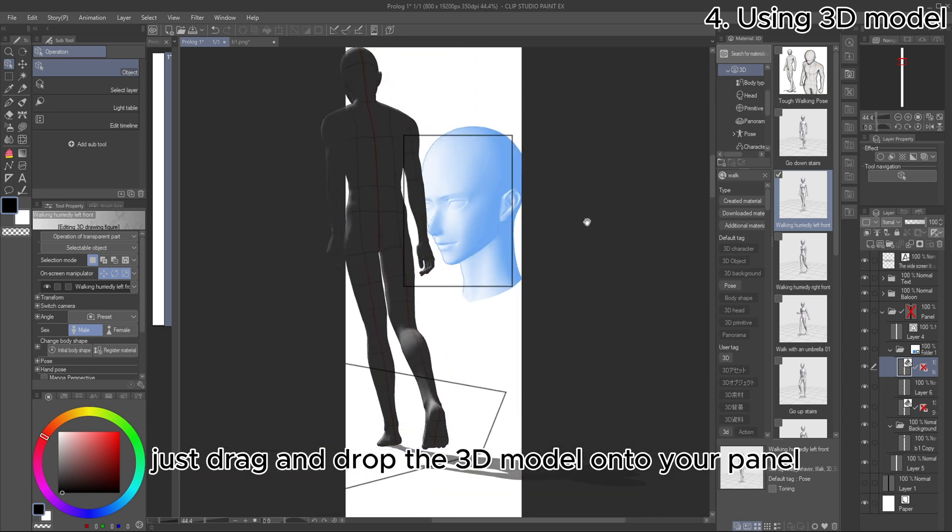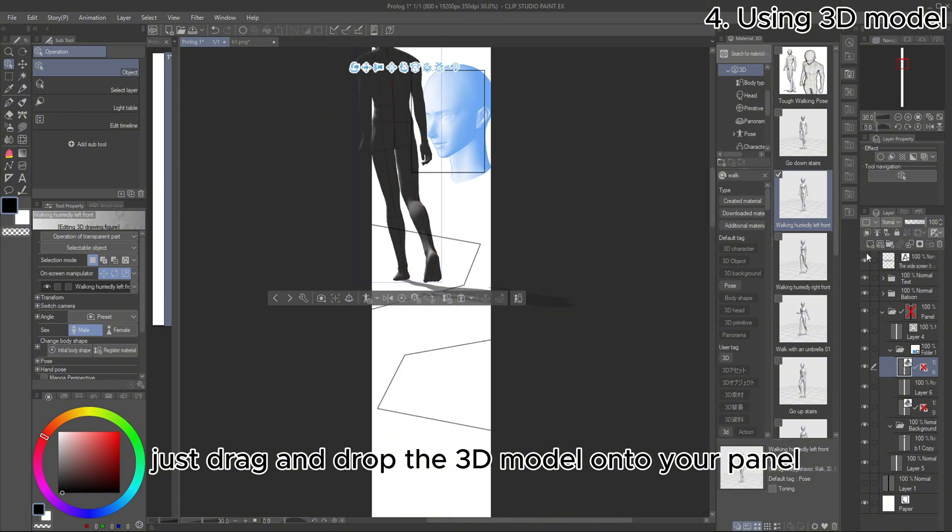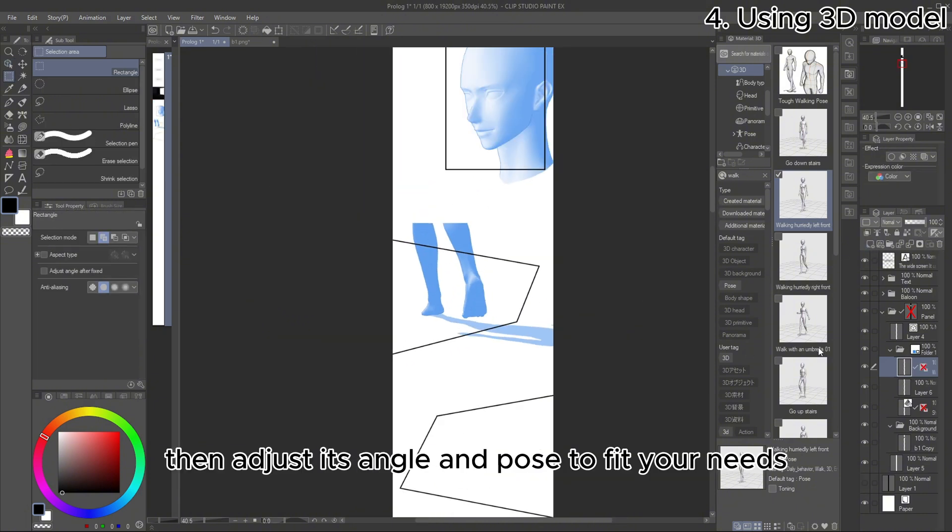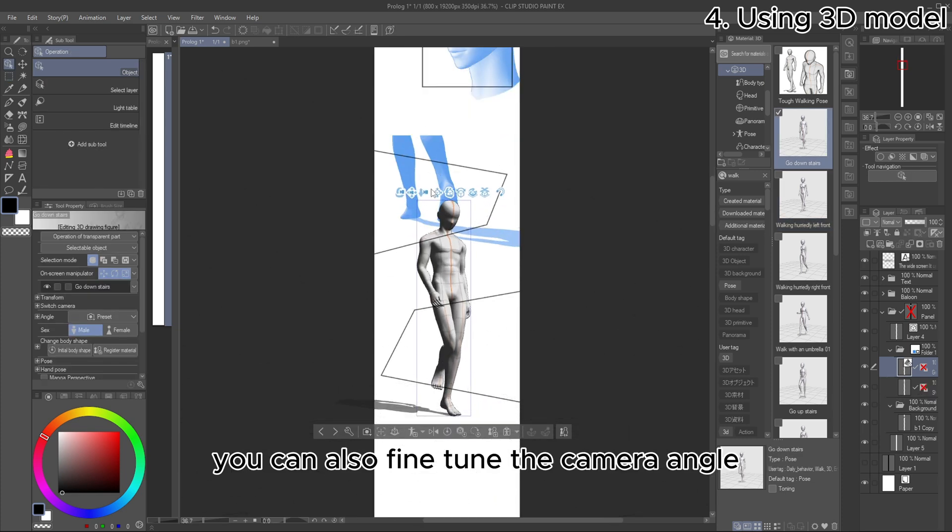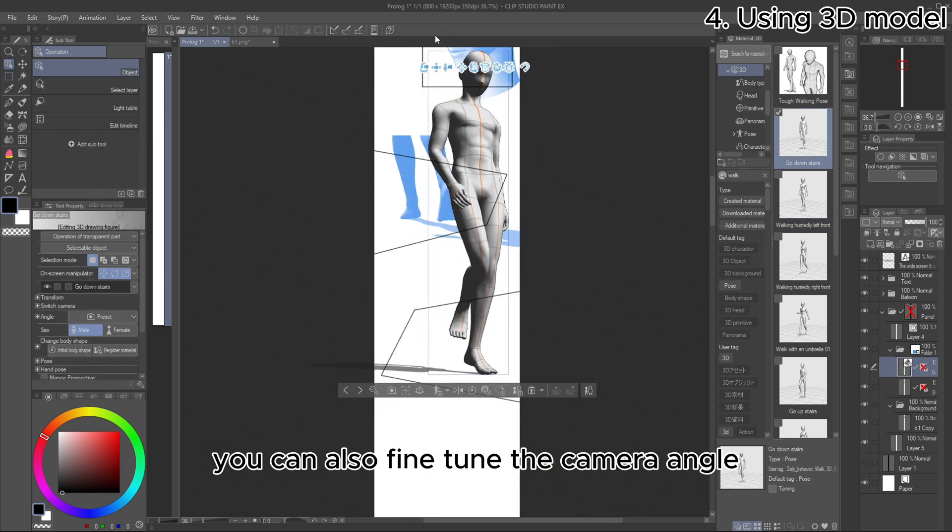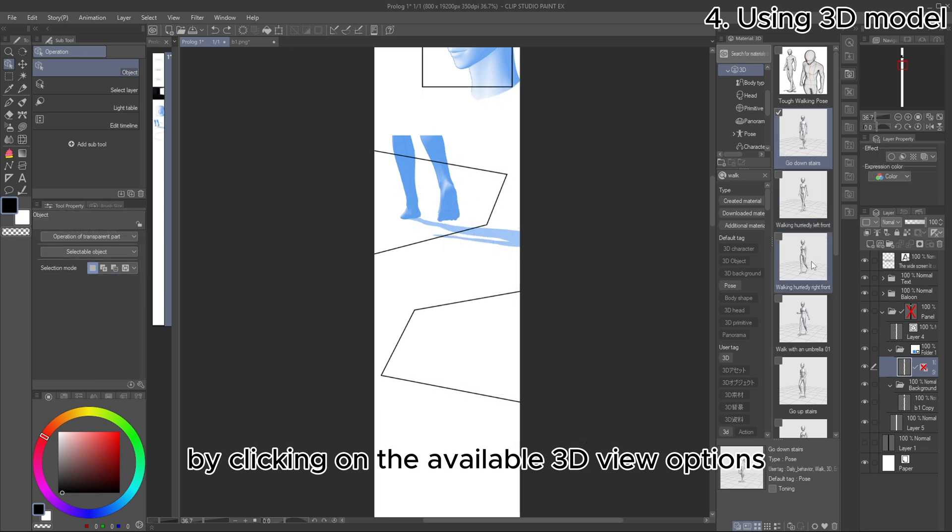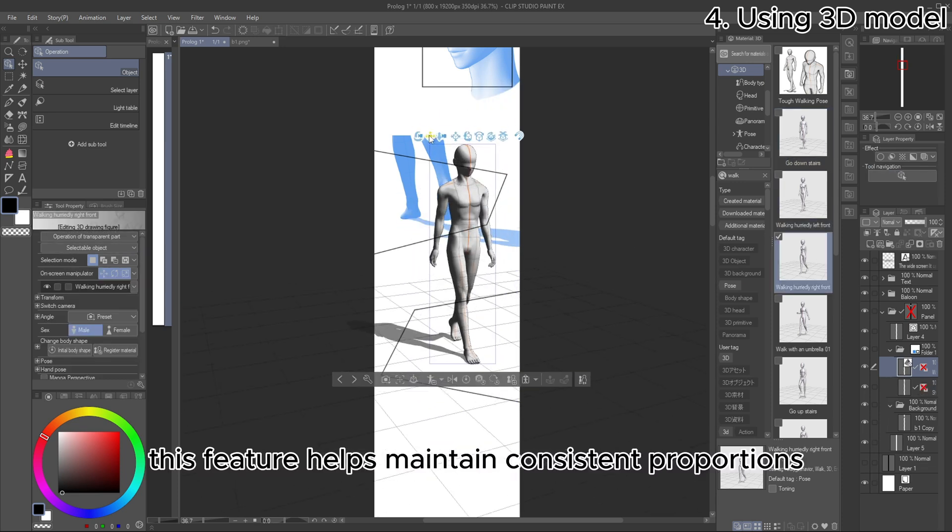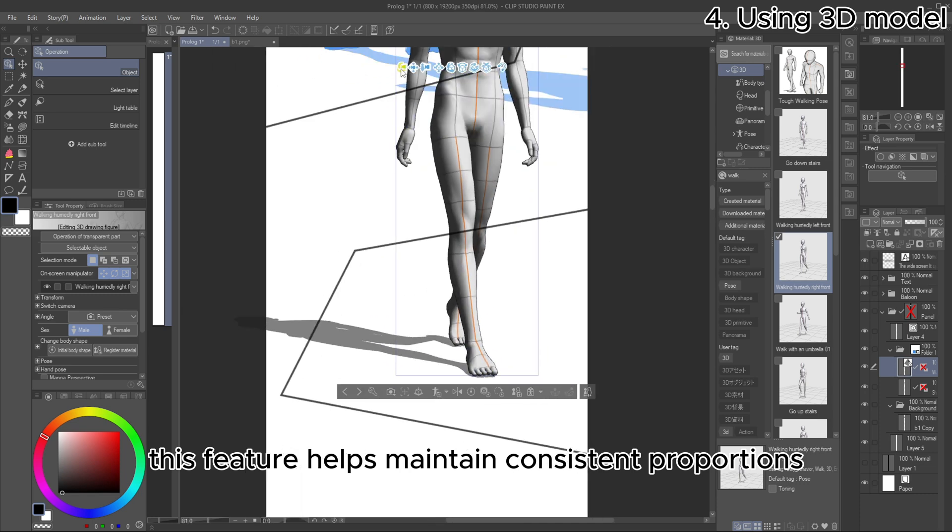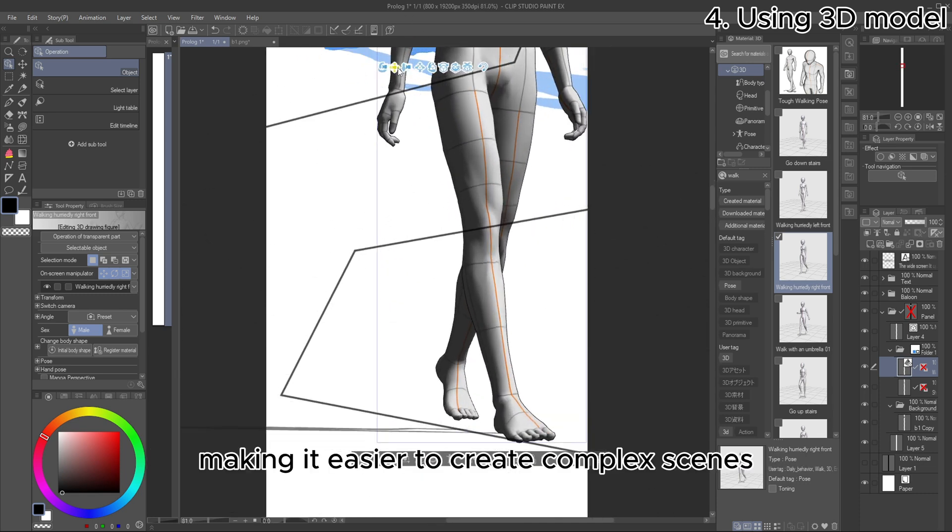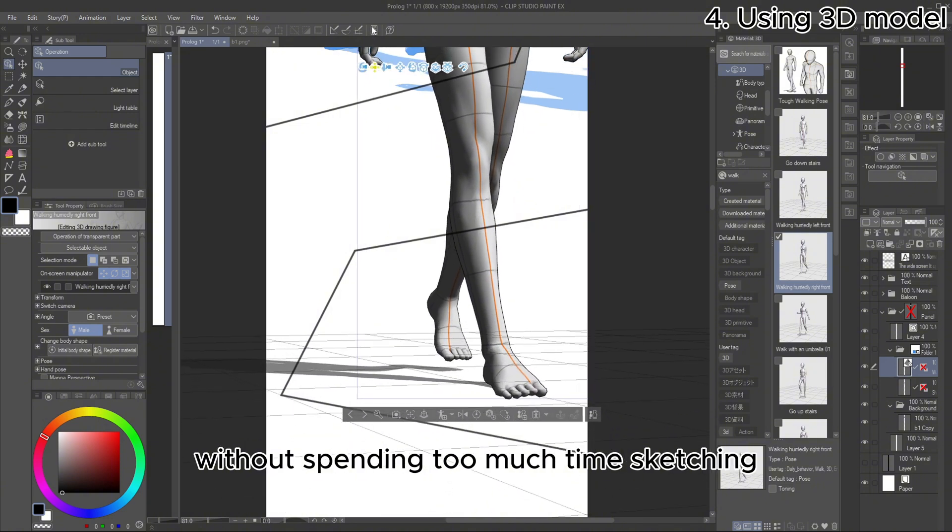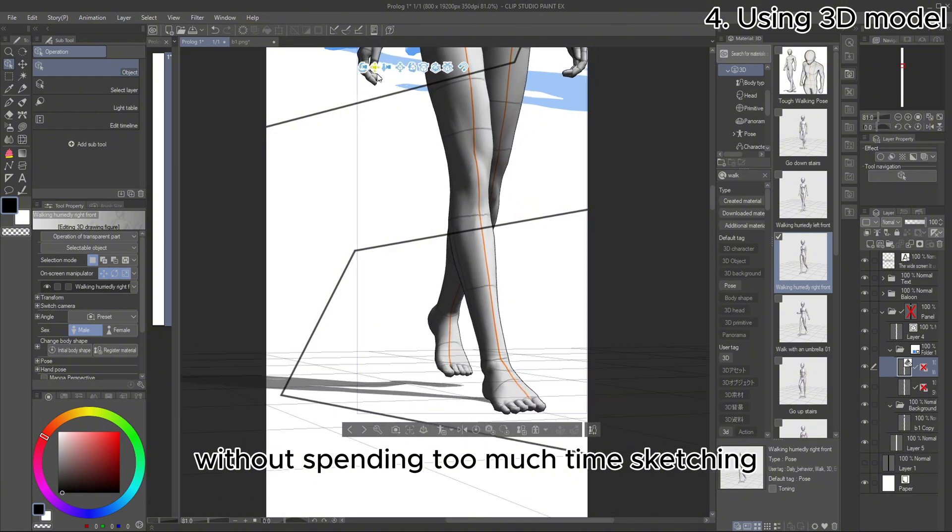Using them is simple. Just drag and drop the 3D model onto your panel. Then, adjust its angle and pose to fit your needs. You can also fine-tune the camera angle by clicking on the available 3D view options. This feature helps maintain consistent proportions and perspectives, making it easier to create complex scenes without spending too much time sketching.